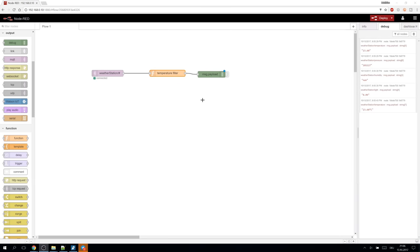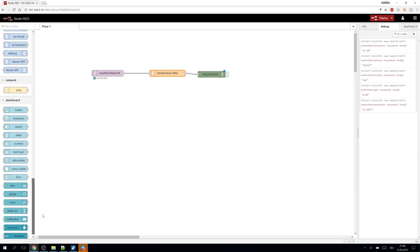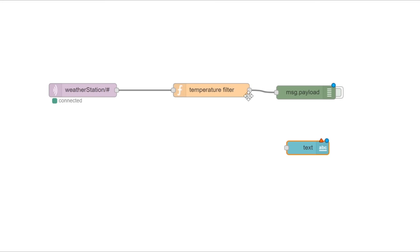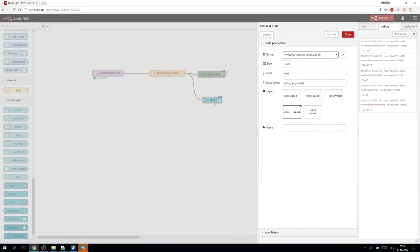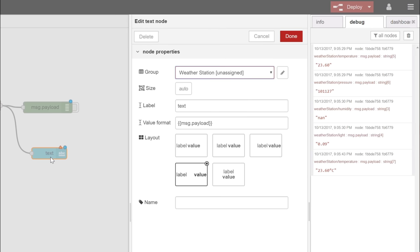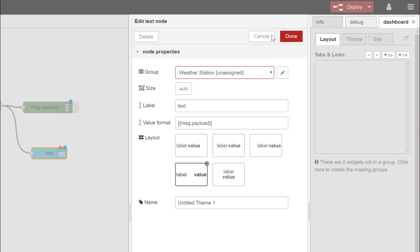Now let's create a user interface. To display the temperature we can simply take a text node. The inputs and outputs can be connected to as many other nodes as you like. The small triangle indicates there is a crucial setup missing in the node. In the options we can see there needs to be a group assigned. So we need to create a UI structure in the dashboard tab first.